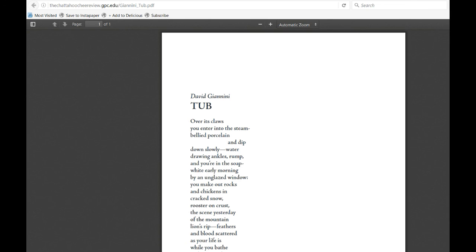Tub. Over its claws, you enter into the steam-bellied porcelain and dip down slowly, water drying, ankles rump, and you're in the soap, white, early morning, by an unglazed window.